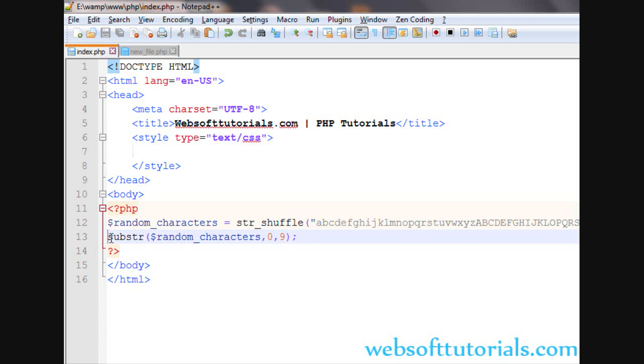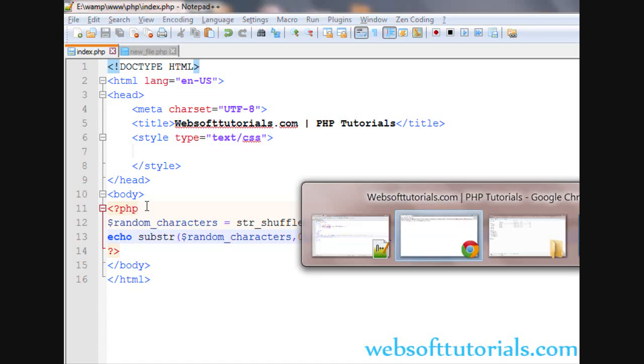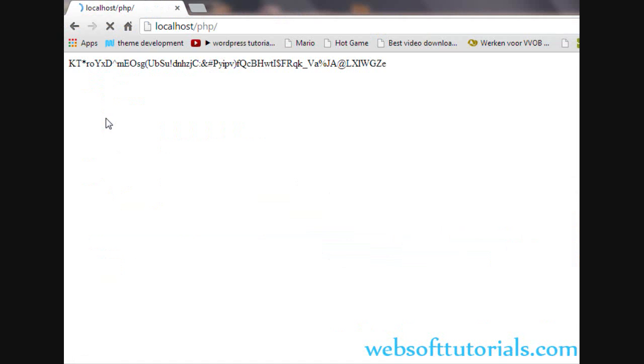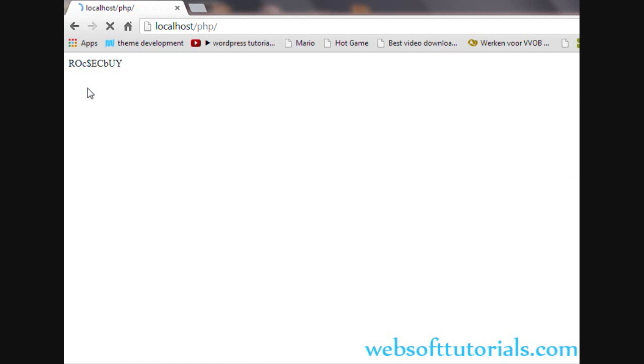So, I will echo it out. Refresh. You can see. It is generating random password.